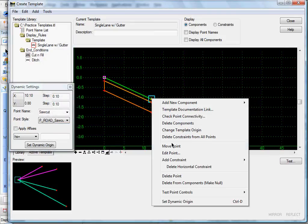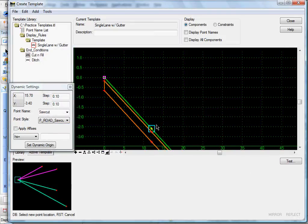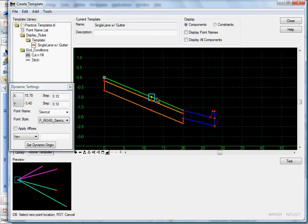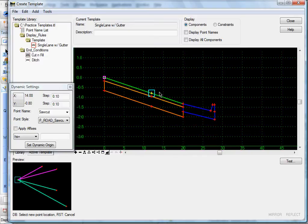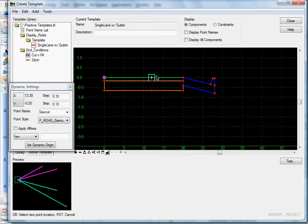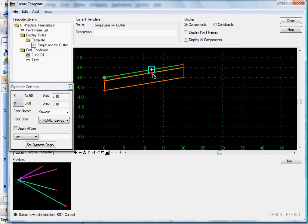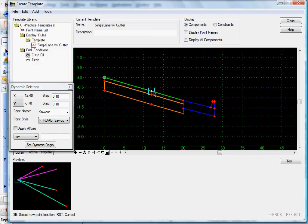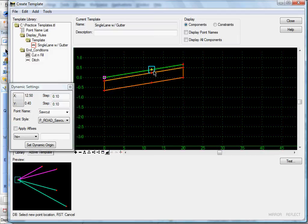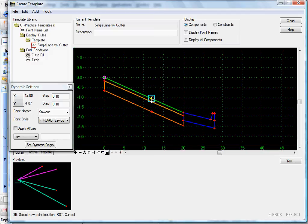Right-click, move point — there's our curb and gutter. Let's move our edge of pave up, and it disappears. Good, it does what we want.